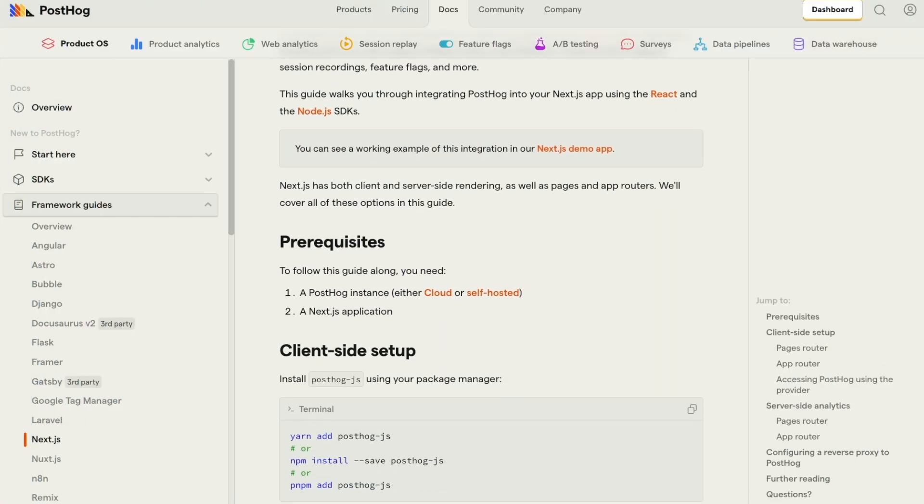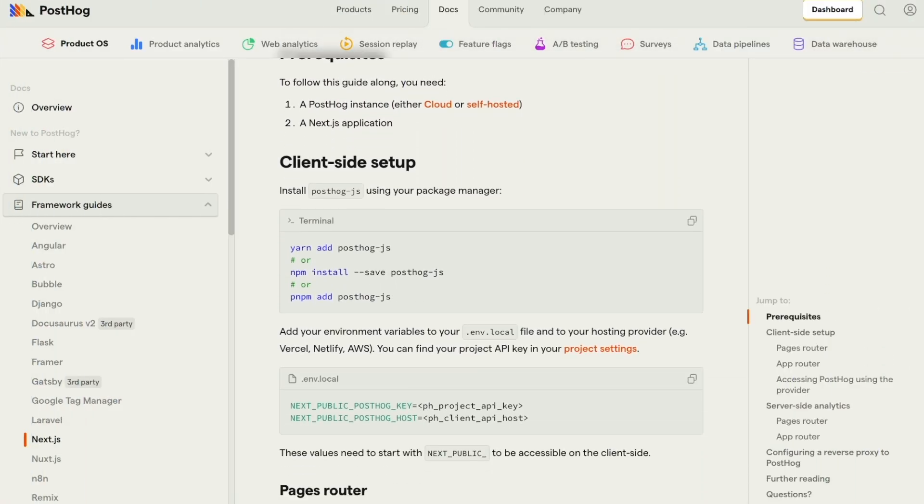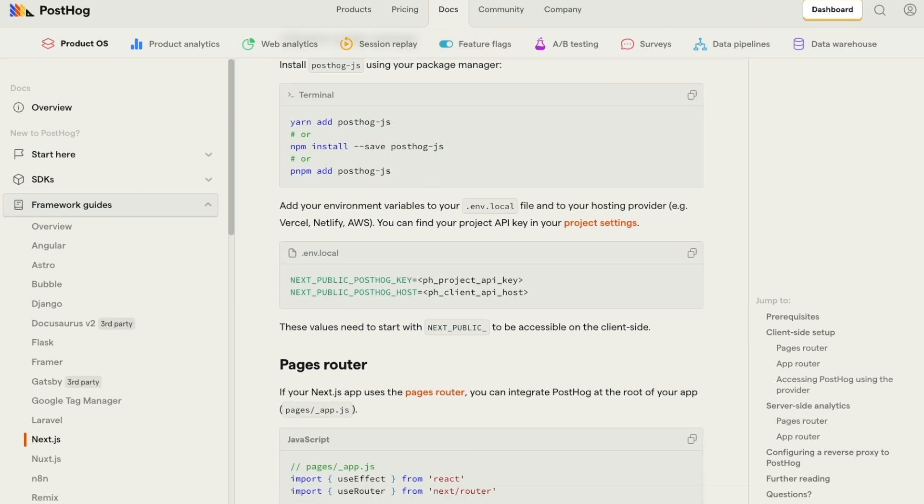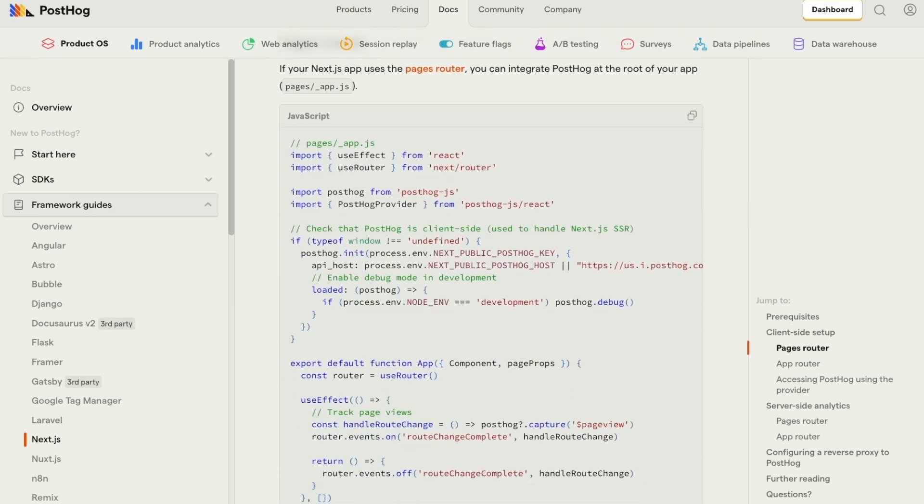Now, PostHog already has really good documentation on how to get it added into your Next.js application, so we're not going to start from that level. But what I will do is cover the various components and how they all communicate with each other, so you have an understanding on why we're choosing the Clerk functions that we are and why we're placing them where we're placing them.